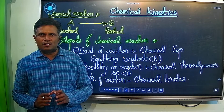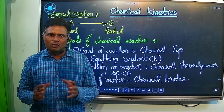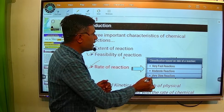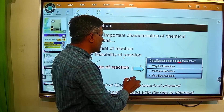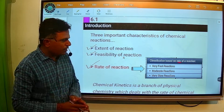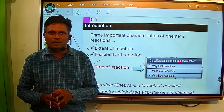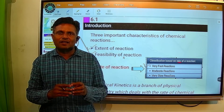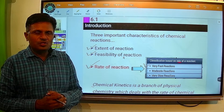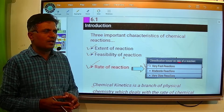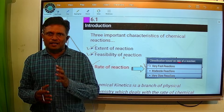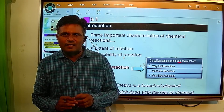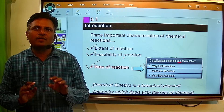The question arises: are all types of reactions studied under chemical kinetics? Chemical reactions on the basis of rate are classified into three types. The first type is the very fast reaction — reactions whose rate is very fast, meaning reactants are very quickly converted into product within a second. For example, the neutralization reaction between HCl and NaOH gives NaCl plus water. This ionic reaction occurs within a second, so in chemical kinetics we do not study reactions whose rates are very, very fast.